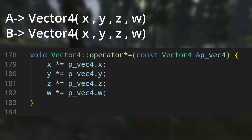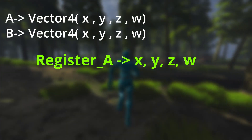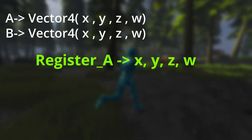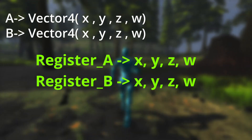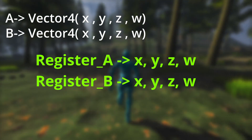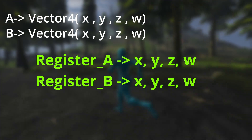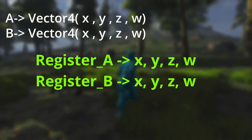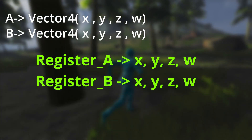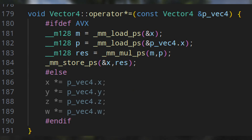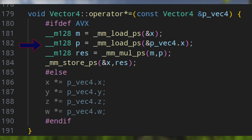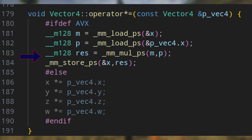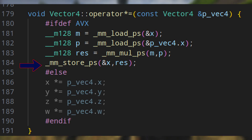Modern CPUs have special units for vector operations. To use this, we put all four values of our vector into a special register designated for vector operations, and also all four floats of the other vector into another register. Then we multiply them in one clock cycle — in only one CPU core, in only one step. Here I just load all the content of the first vector into the register, the other vector into another register, multiply them in one operation, and store the result.